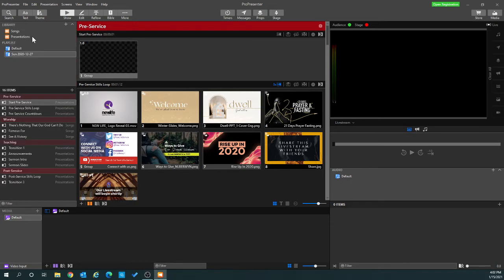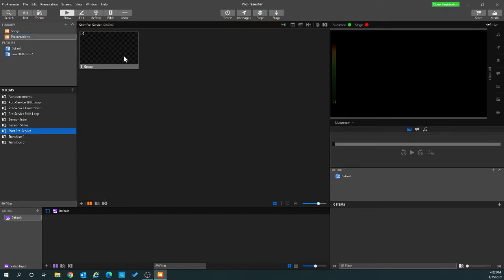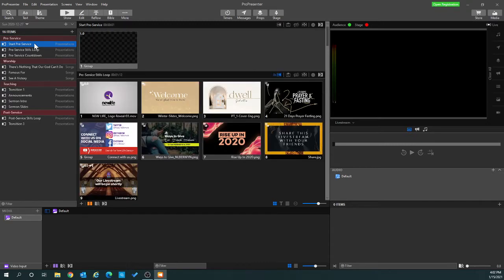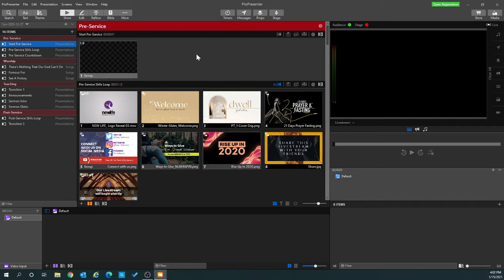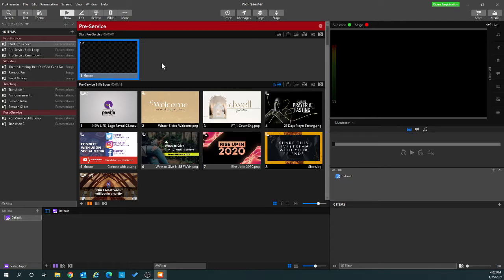The way that I do this is I have a presentation here that I created called Start Pre-Service — it's just a simple slide with nothing in it. I'm going to go back to my playlist and I put that slide right up at the top, right before my pre-service stills loop. Those are the slides that it will loop through for the 10 minutes prior to the service. On the go-to-next timer I did put a one-second duration so it'll go right into the next slide.